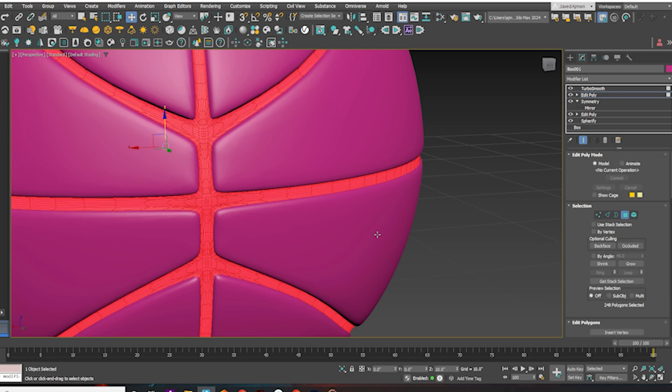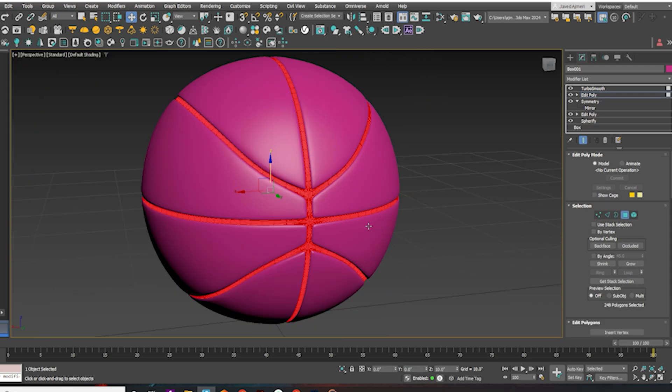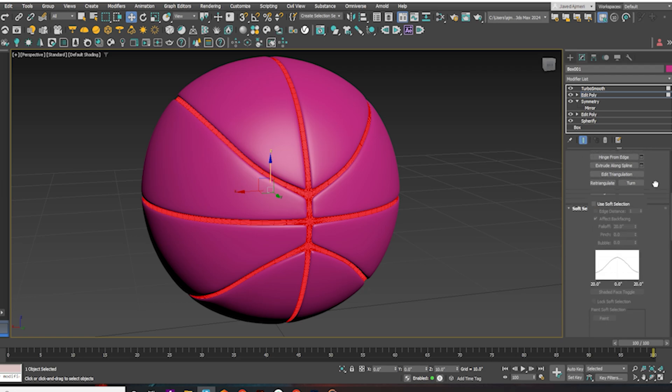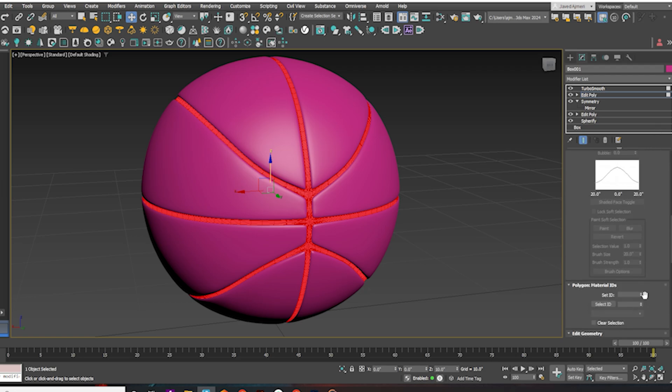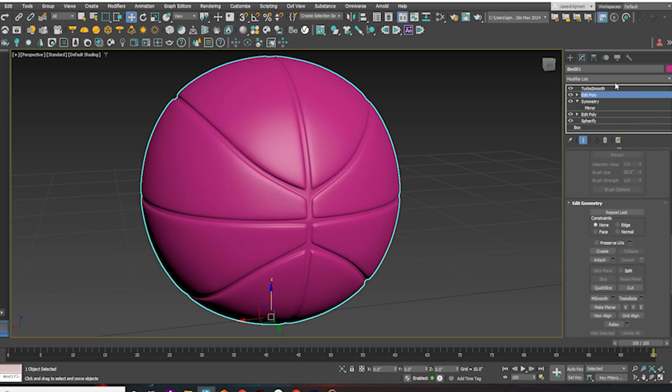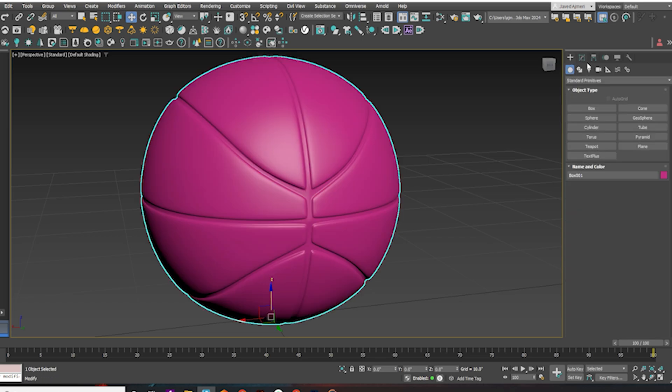Now press 4 and change the material ID of the selected face. Press Ctrl-I. Change the material ID. I'm quickly setting up some lights for the material.